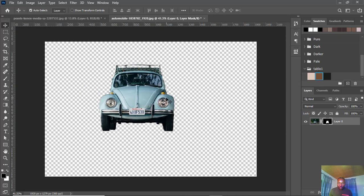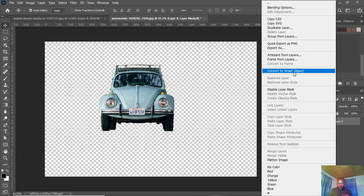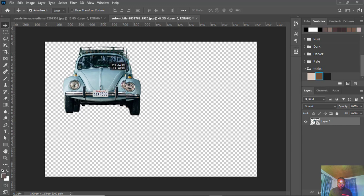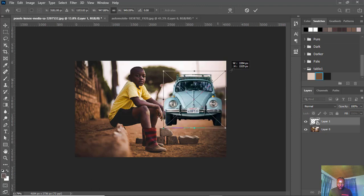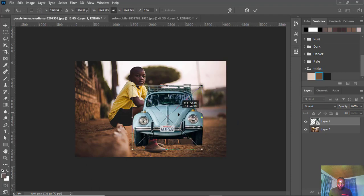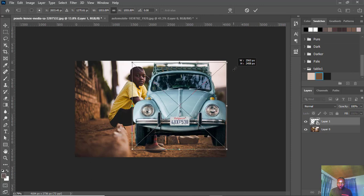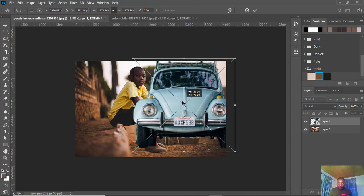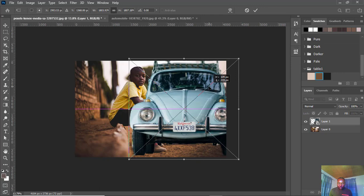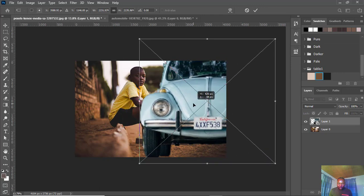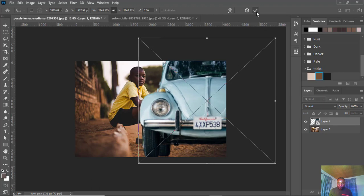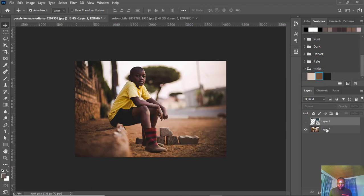Before I bring the car in, I'm going to convert it to a smart object and move it down here. The reason we convert it to a smart object is because of scaling — most times when you scale down and then scale up, you lose a lot of detail. This size is fine, so we just turn it off.